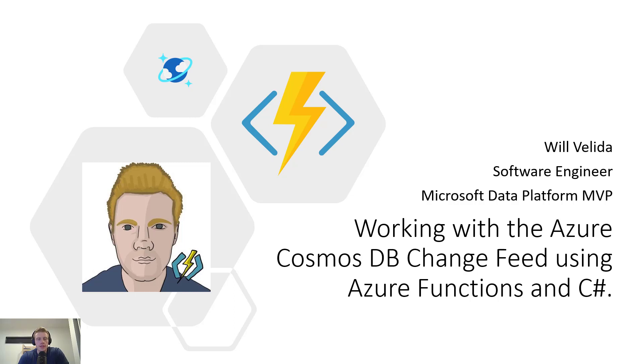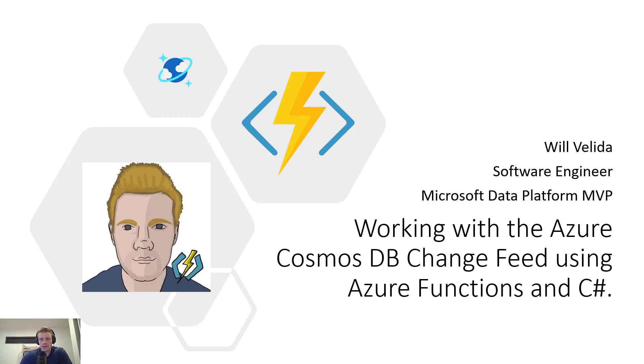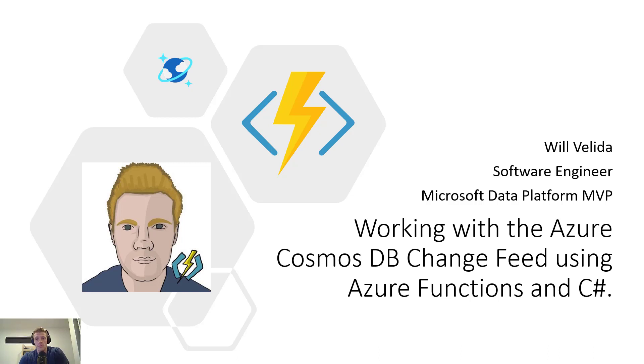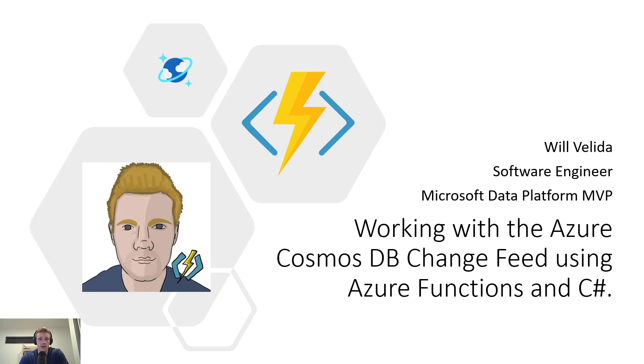Hey everyone, so in this video I'm going to be showing you how to work with the Azure Cosmos DB change feed using Azure Functions built with C Sharp. I'll start off by explaining what the change feed for Azure Cosmos DB is, how we can work with it and what the main features of the change feed are, and then we'll dive into a demo and start consuming the change feed using an Azure Function built in C Sharp.